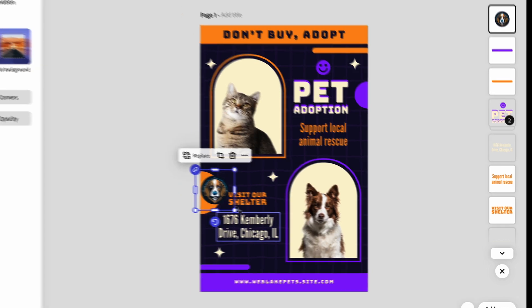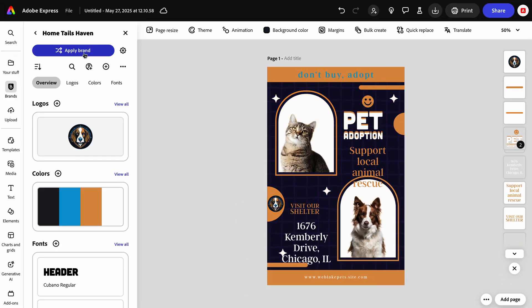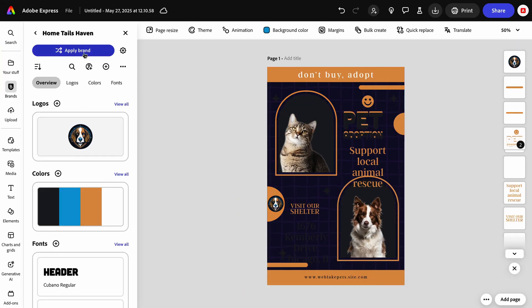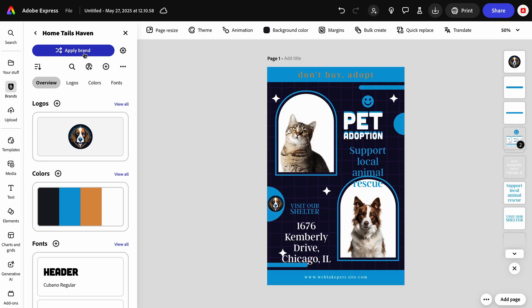I want to ensure this template has the same look and feel as my brand. For that, I'm going to click Apply Brand, and in just a click, my brand colors and fonts are added to the design.